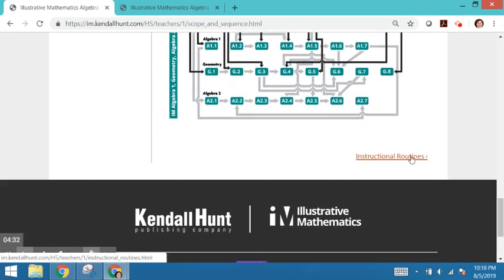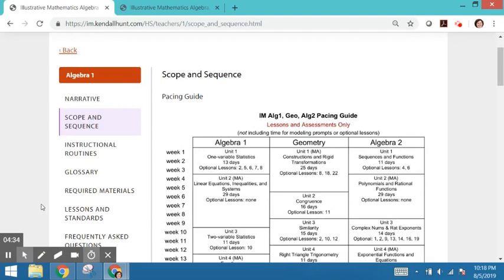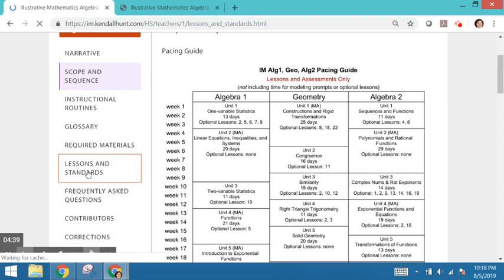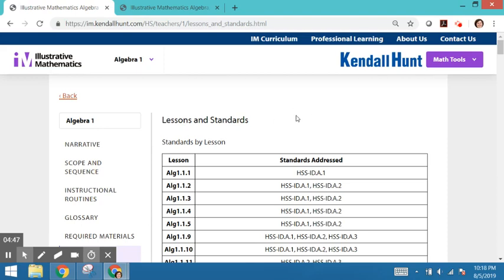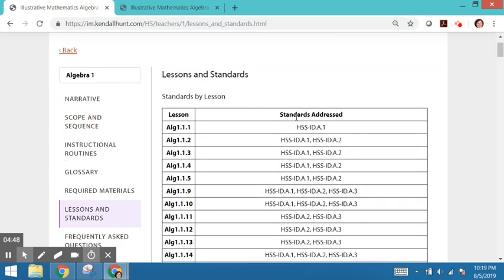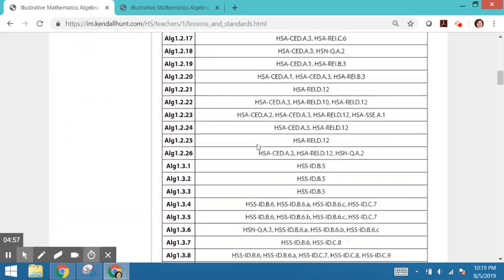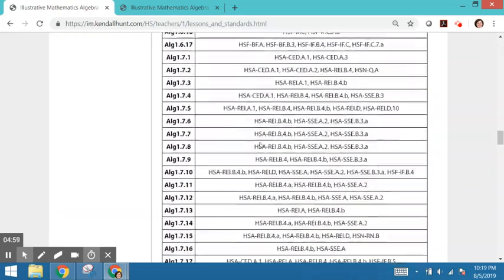So another question teachers often ask is, where can I see how lessons are aligned to standards? So there's a view with lessons and standards where all the lessons are listed and you see where all the standards are. And then if you keep scrolling down, we do the reverse.